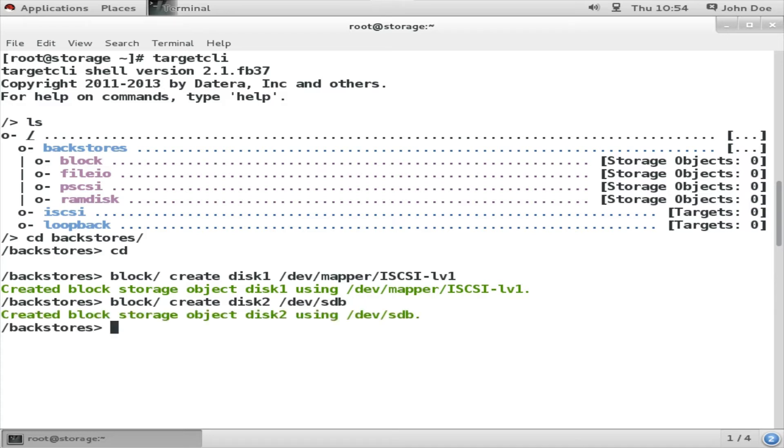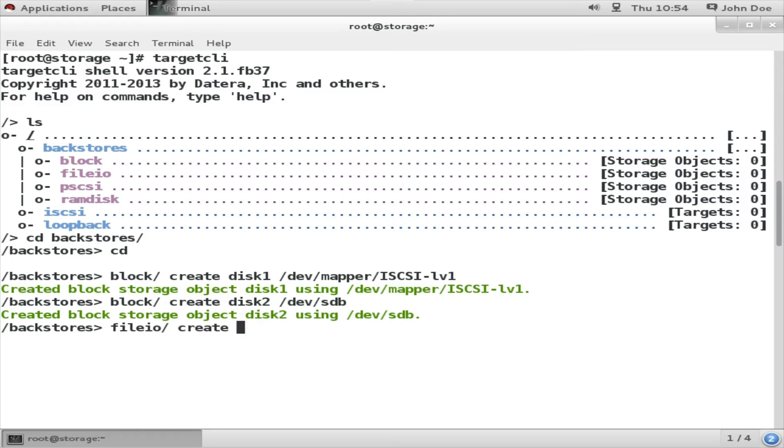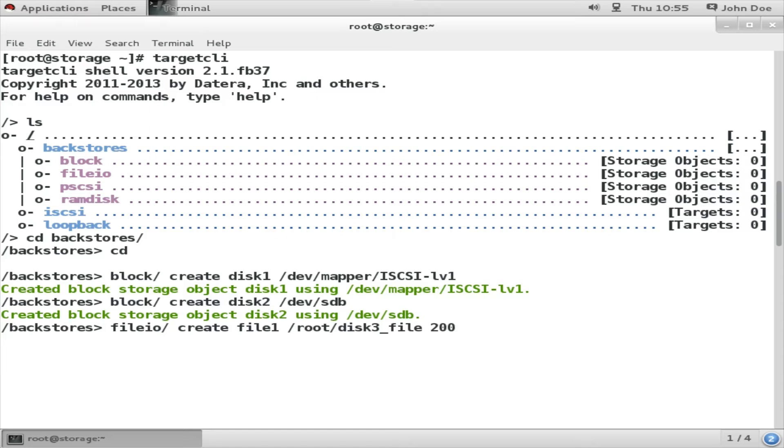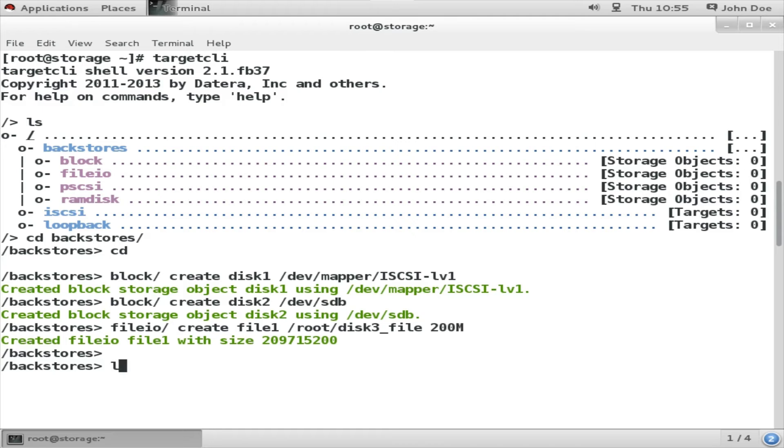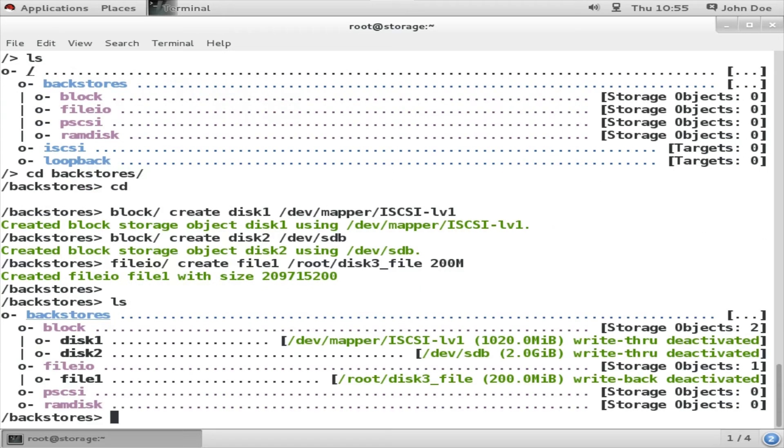Target CLI supports tab completion. You can take advantage of that. Now I am going to create a file-based storage device. For that I am going to use fileIO create disk or file1 and then /root/disk3_file1. This is going to create a file of 200 MB on root's home directory. Its name will be disk3_file.